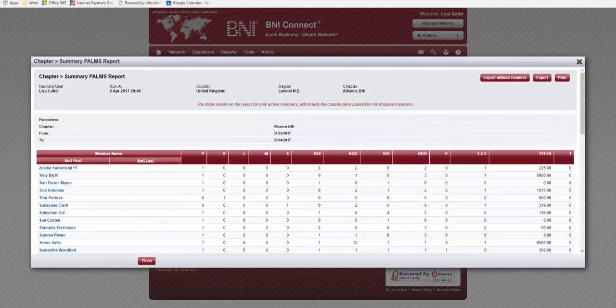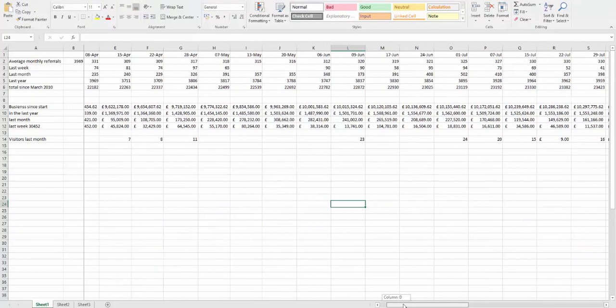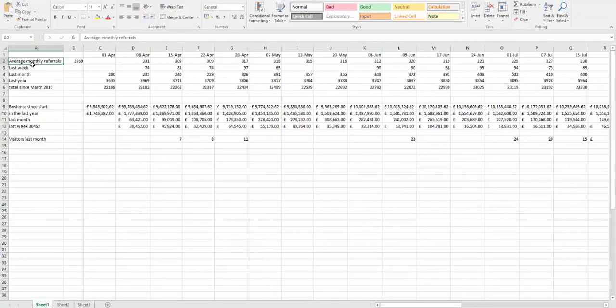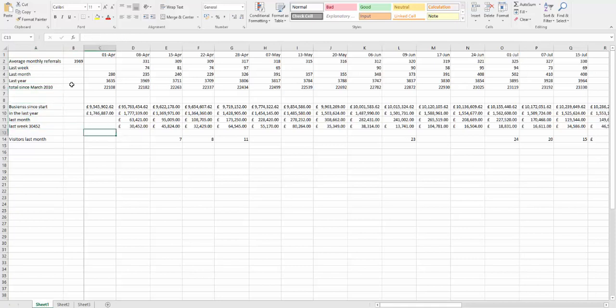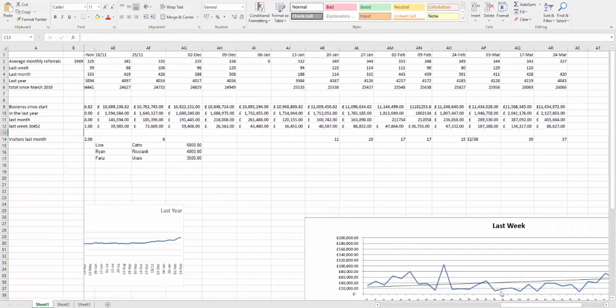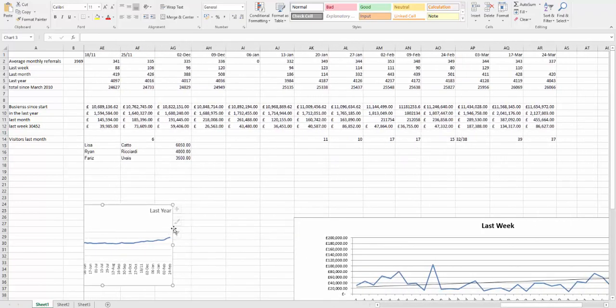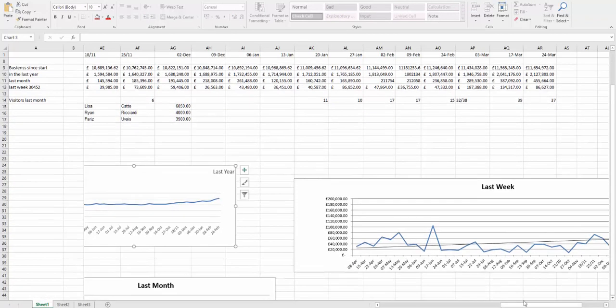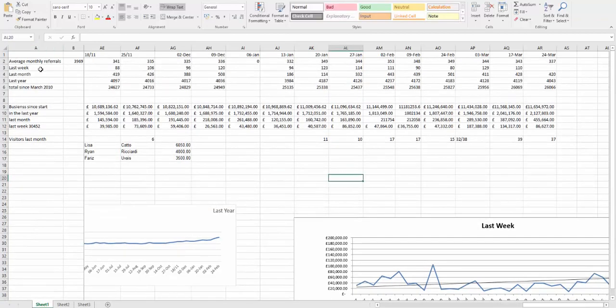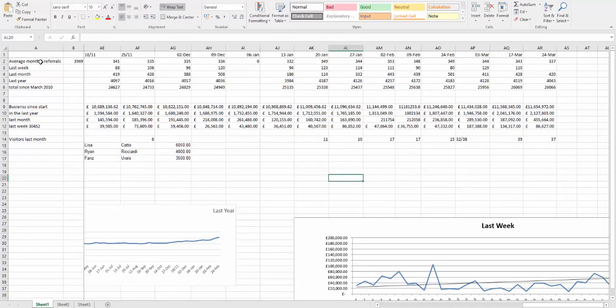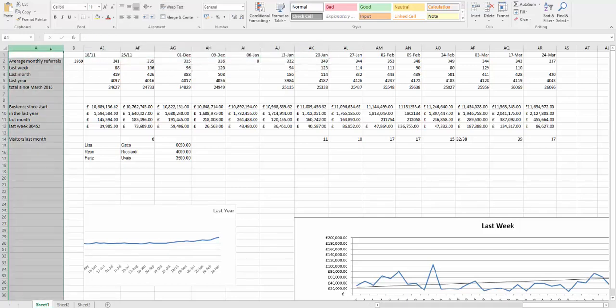So what I like to do now is go to a spreadsheet. This is the one that I had when I was VP all of last year where I've got the average monthly referrals, last week, last month, last year and the total since the chapter began, and then all the business. So this as the vice president tracking the growth of the chapter means that I had all the stats for the whole year and from that data I could then do pretty little graphs which helps me keep an eye on it and see if there's any anomalies. If you create a new spreadsheet with these items in there, the average monthly referrals, the referrals for the last week, last month, last year and then across the top we've just got the dates for the different weeks.